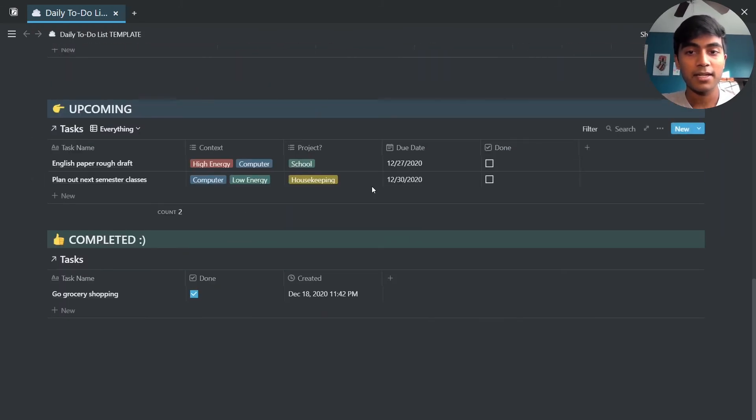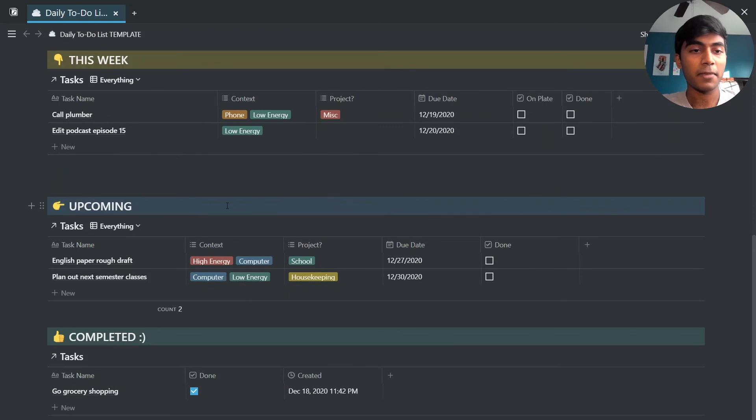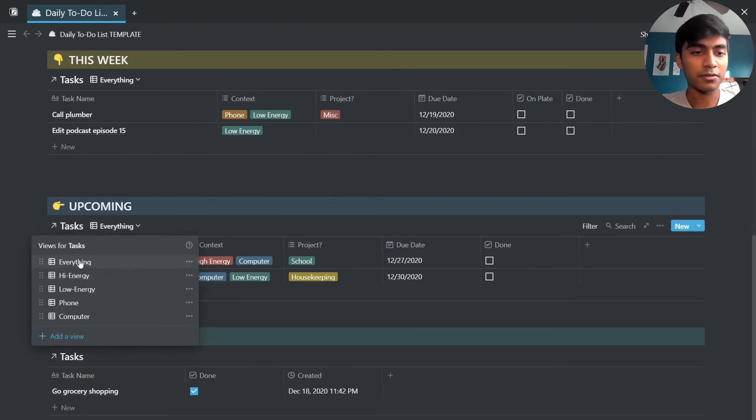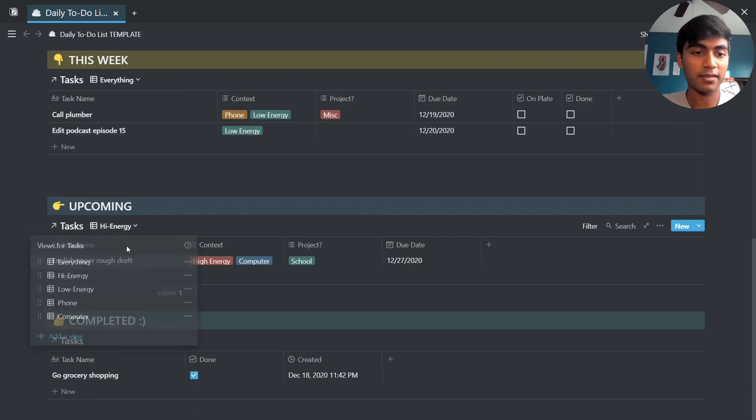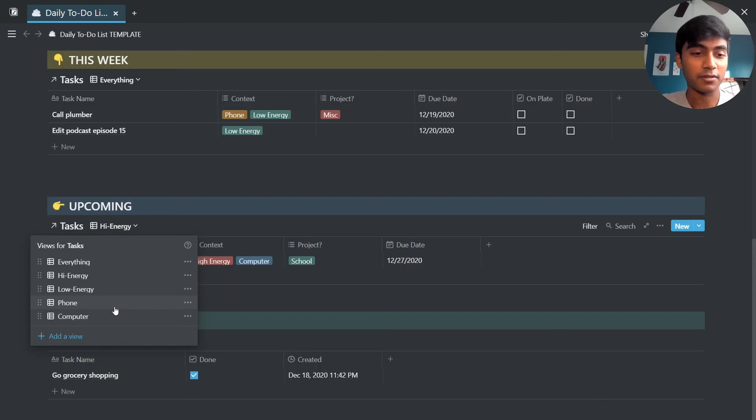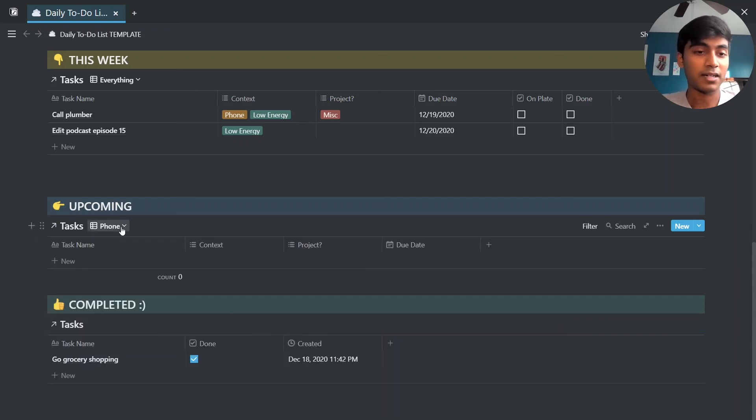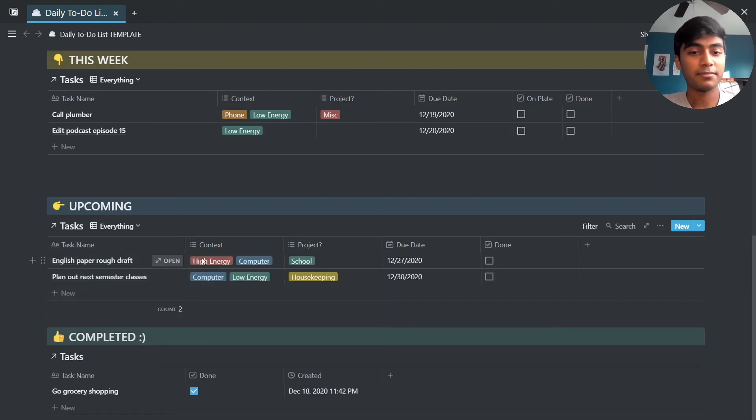So that's about it. Maybe one more thing I'll show you, like I said you can organize based off of energy. So something that's high energy you can pick that. Say you are on a train or something or some place you don't have a computer, you hit phone and if you had any phone tasks they'd come up right there. And yeah that's about it. I hope that helped and feel free to leave any questions that you have down in the comments below. That's all for now and I'll see you in the next video.